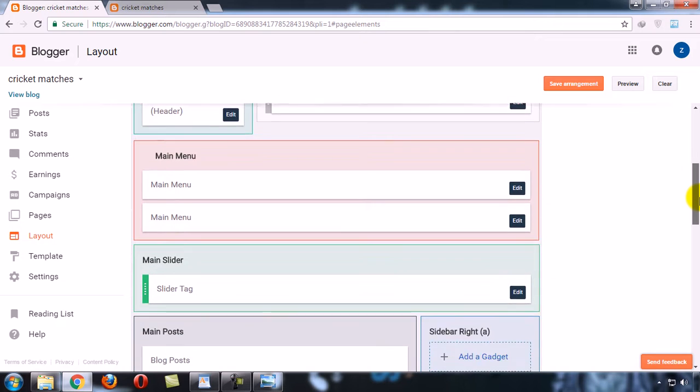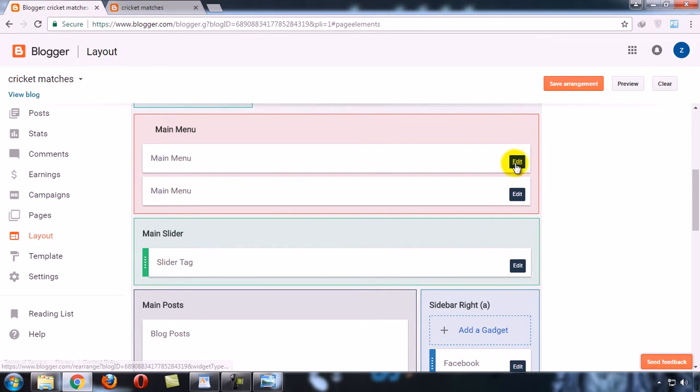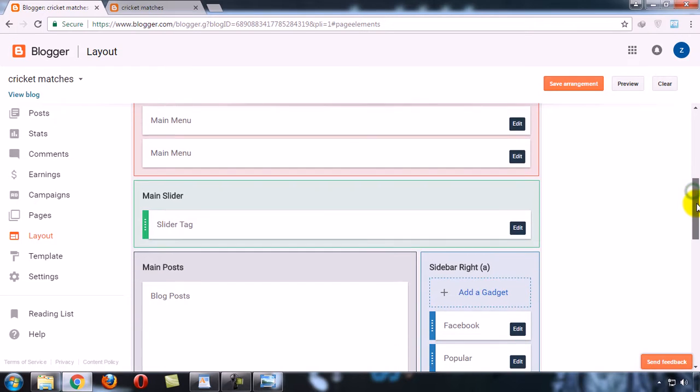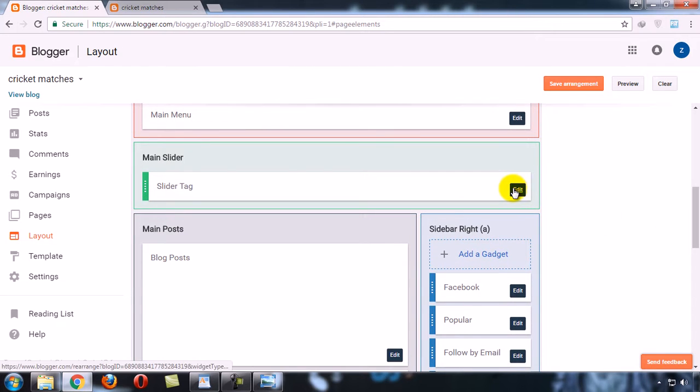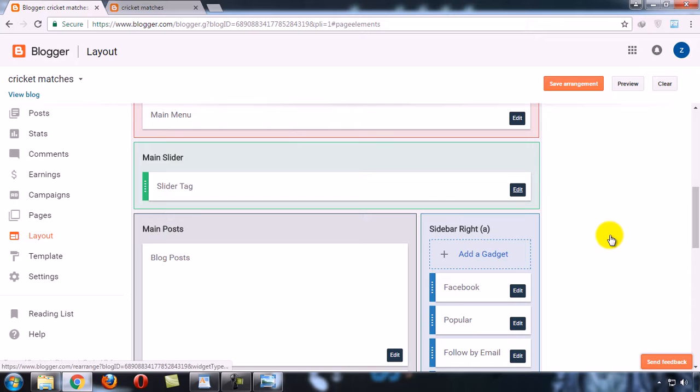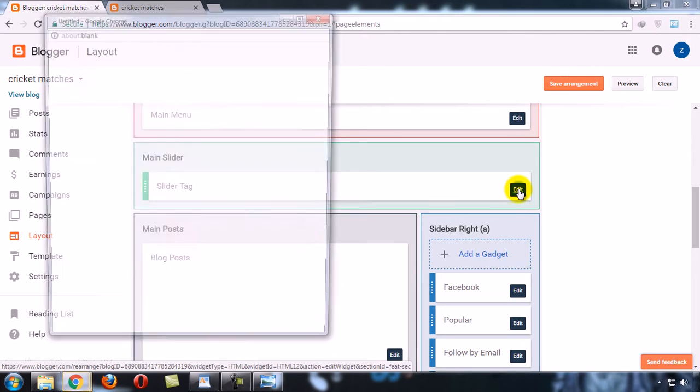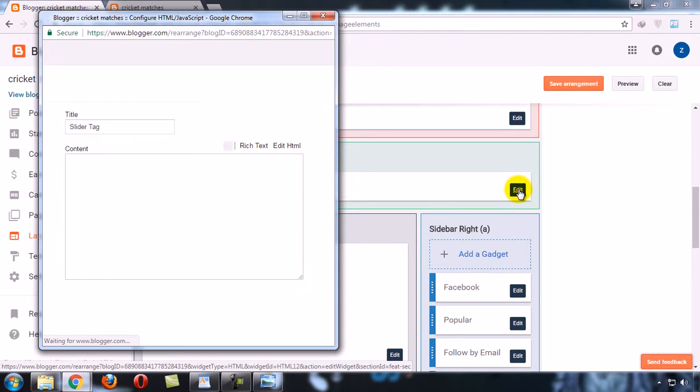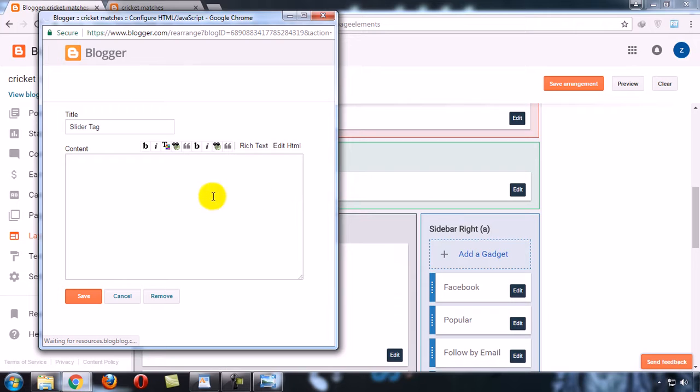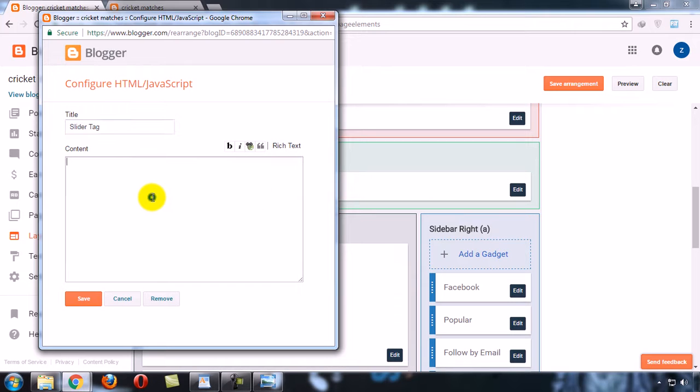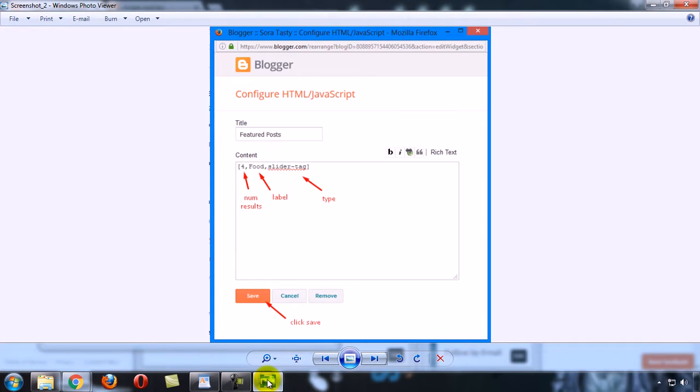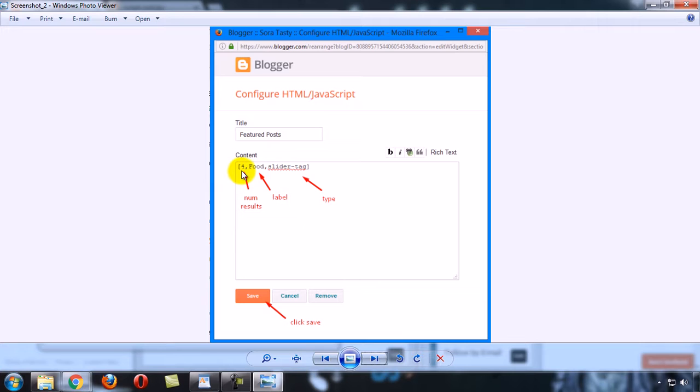Here you will create your menu and here you will create your slider. To create a slider, click on the Edit button. Now you have to type the simple steps: the number of results - that means how many posts you want to add - then type your label, and then type the slider tag. Follow me.